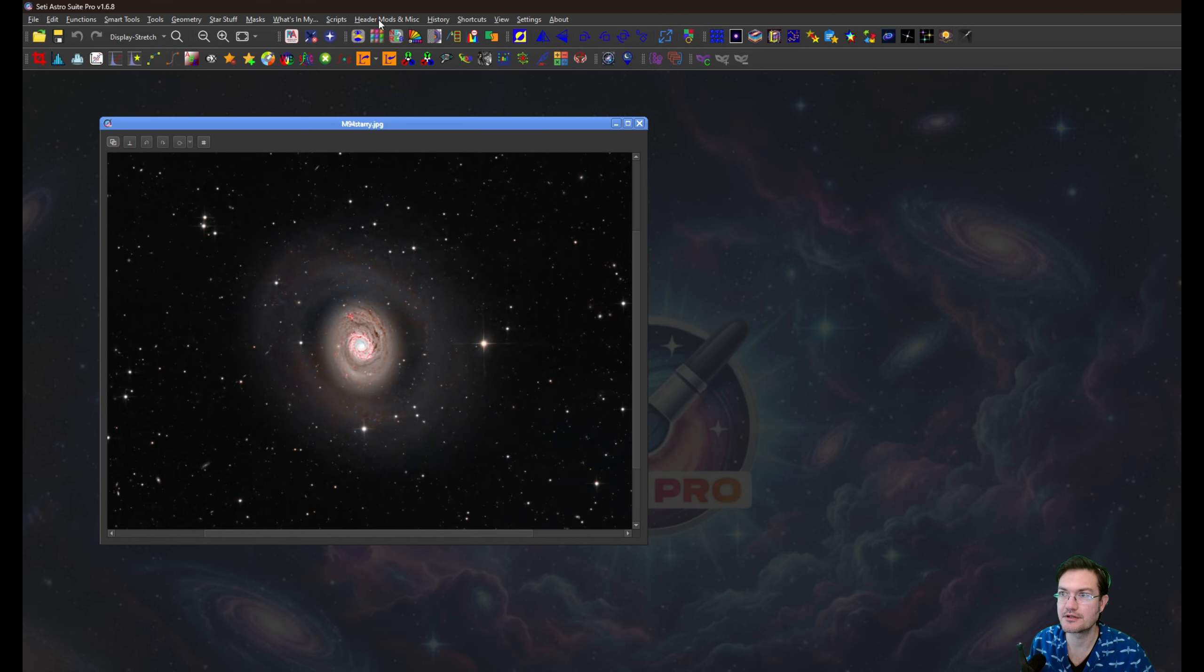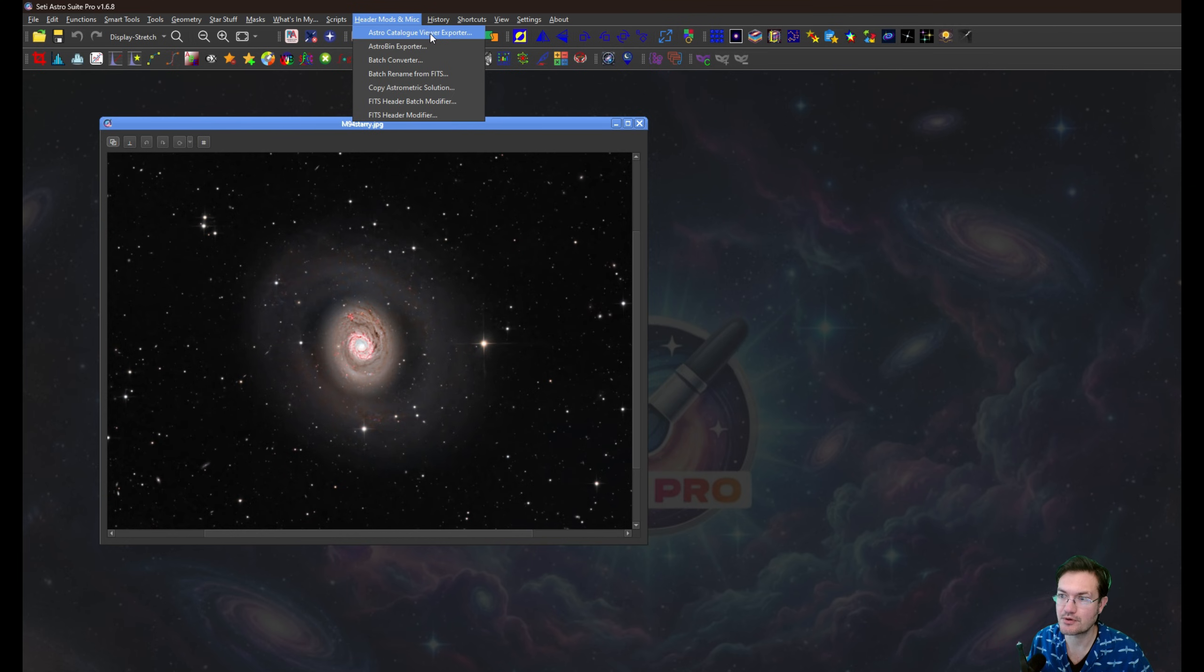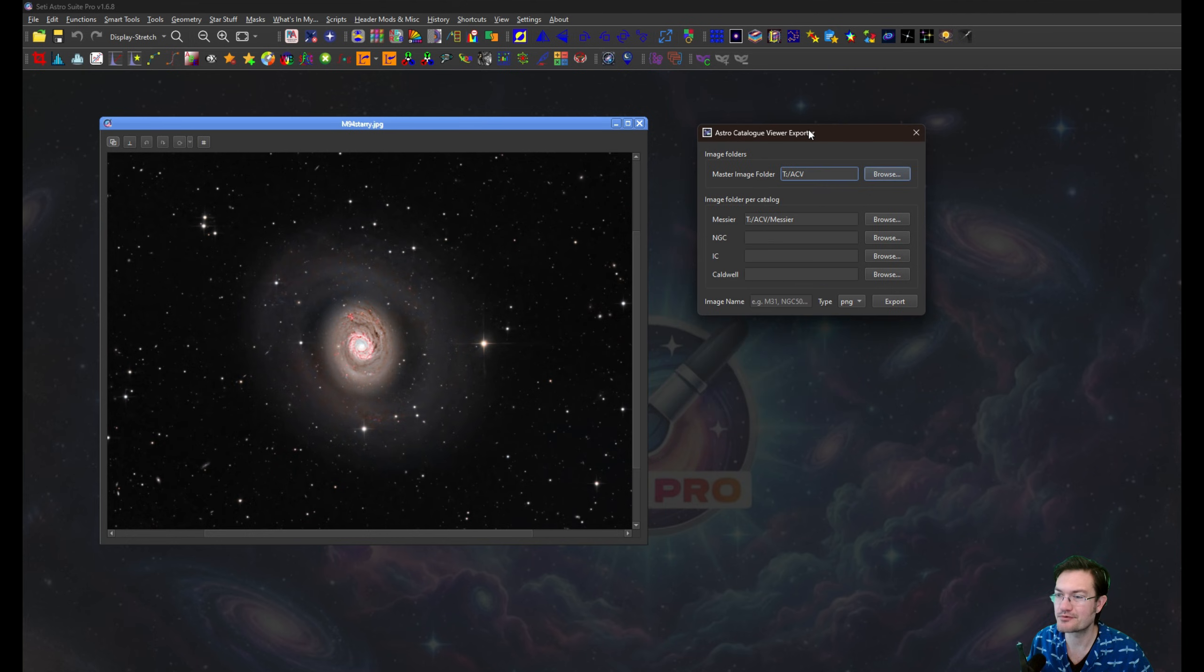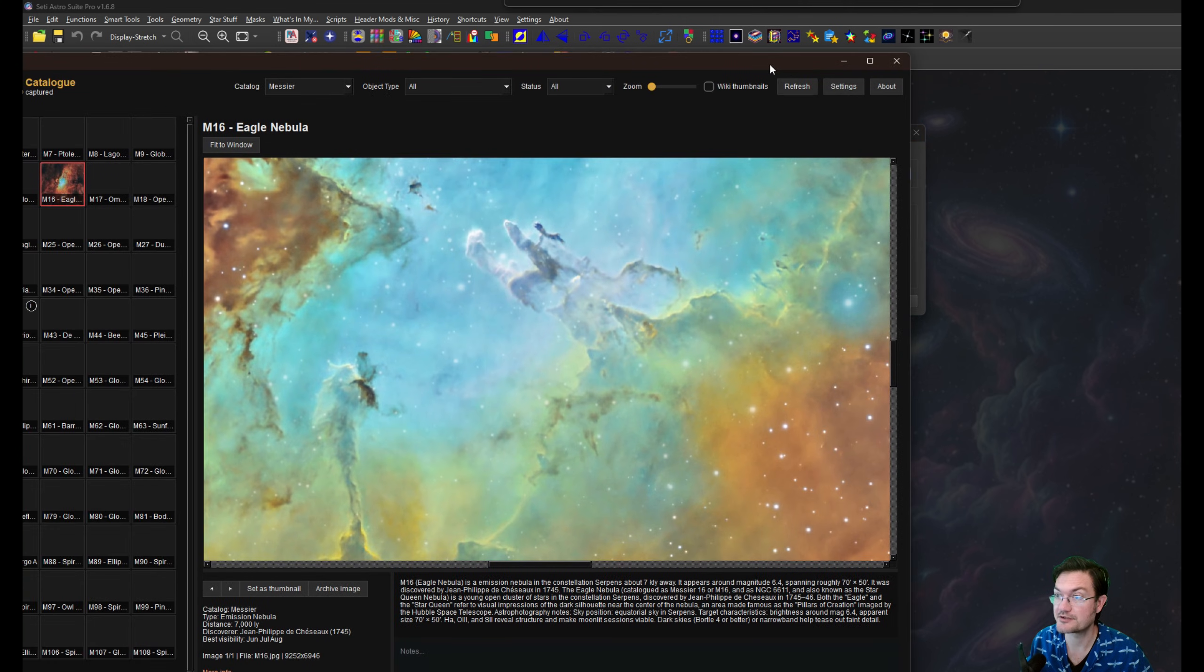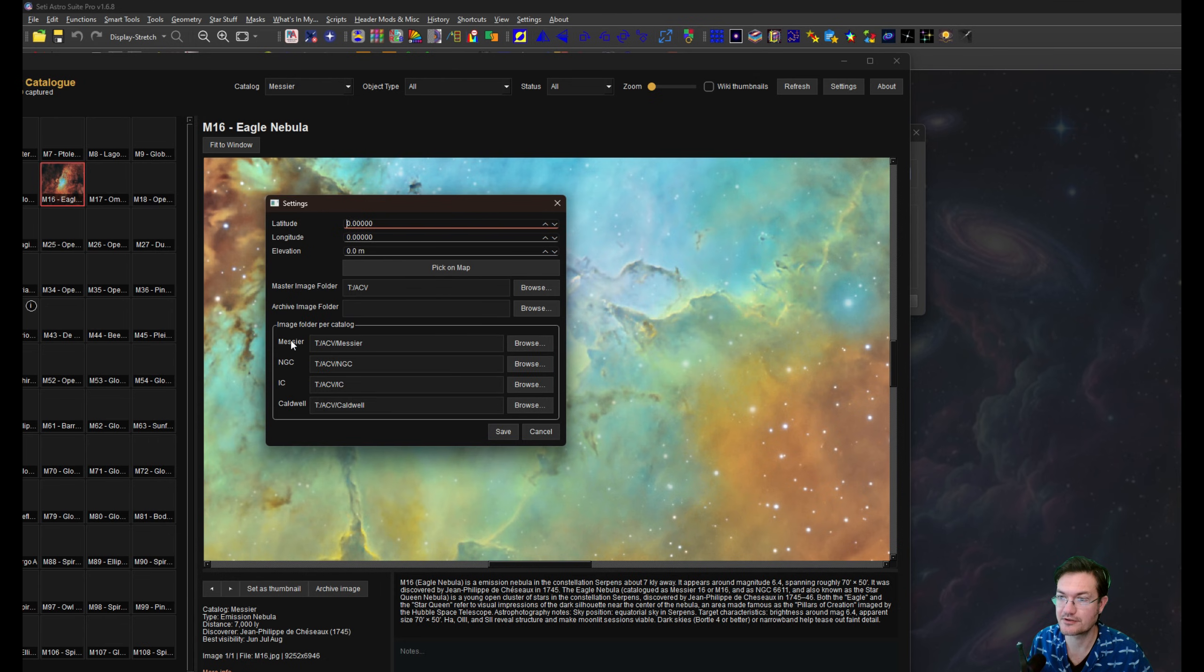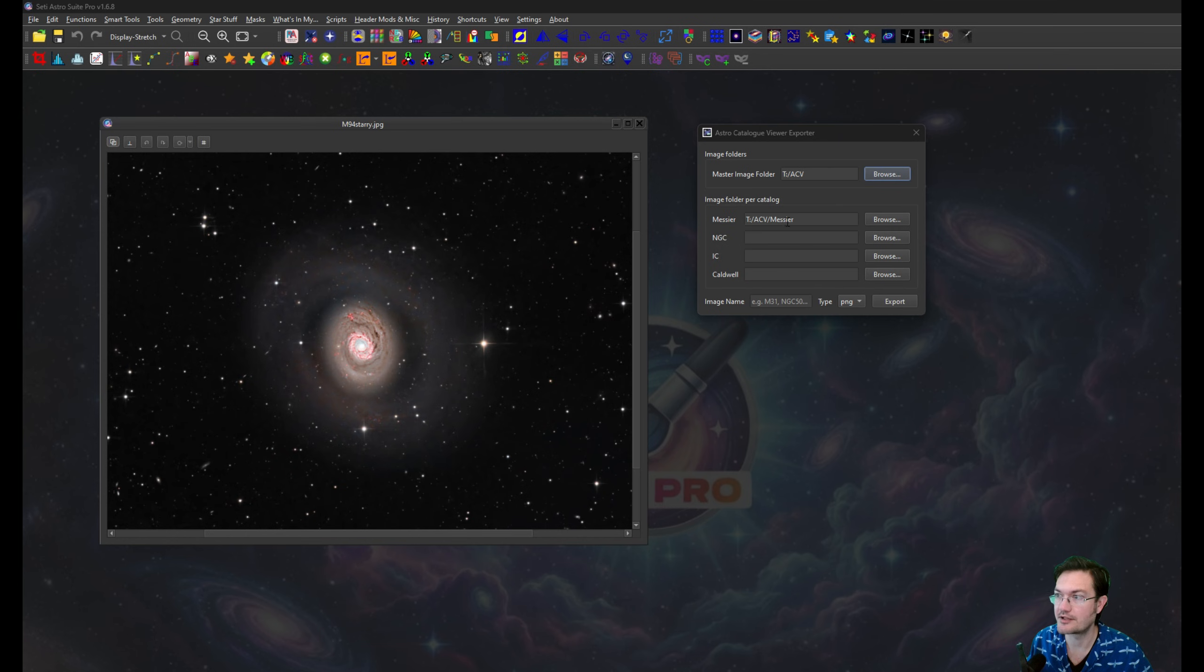Under Header Mods and Miscellaneous, you'll now find the Astro Catalog Viewer Exporter. It's a really simple interface. It's just the same folders from settings in the Astro Catalog Viewer. Here's the settings, here's the master folder, Messier NGC IC. And they'll be the same ones that you can put in here.